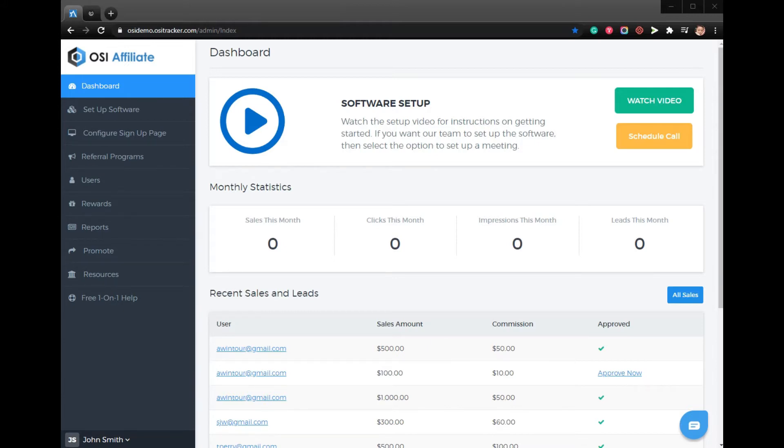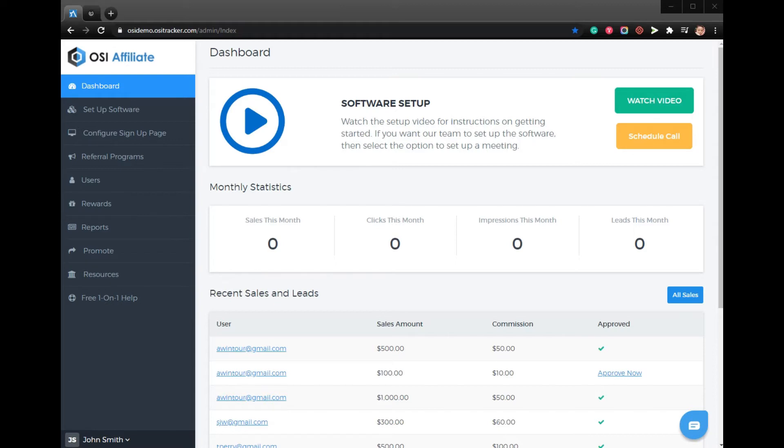When setting up an affiliate referral program with our software, we provide you with an option for your affiliates where they can send people to a coupon page that displays a coupon code that anyone can use to get a discount on the order of your products or services.